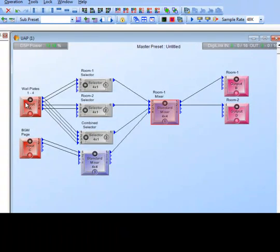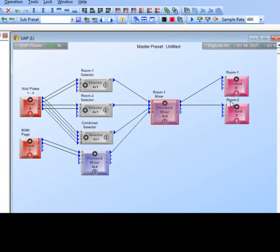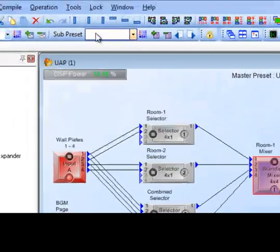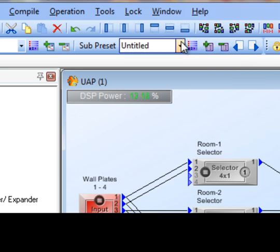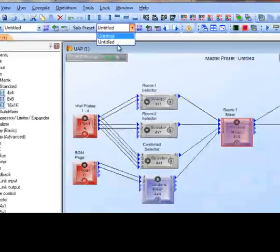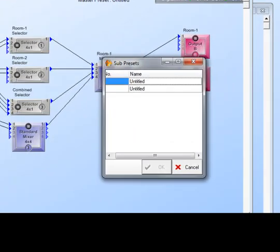For this combining system, I want to set up two quick presets: one with the two rooms separated — each room's wall plates only go to their own speakers — and global inputs like background music and page going to both rooms at all times. First, I go to the sub preset add button. I only need two presets — 'separate' and 'combined' — so I click it twice. Looking at the drop-down, I can see two untitled presets.